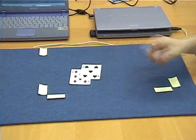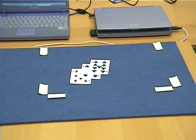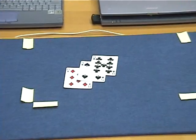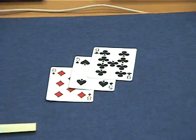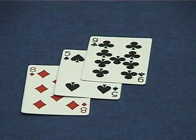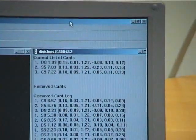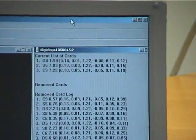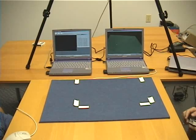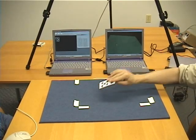We're now going to partially stack the cards, one on top of another. In the scene we have three cards: eight of diamonds, five of spades, and nine of clubs. And in the current list of cards, we have the correct cards.